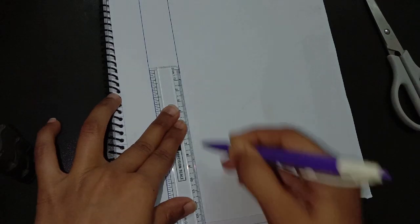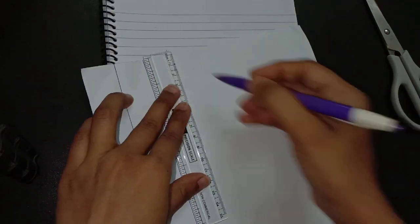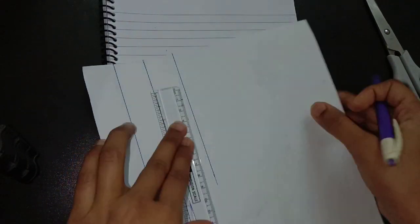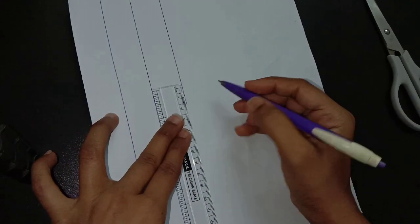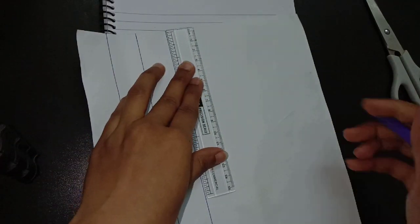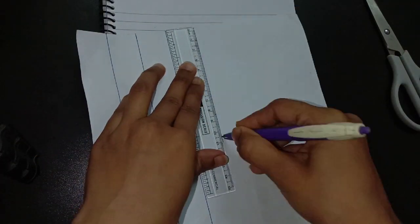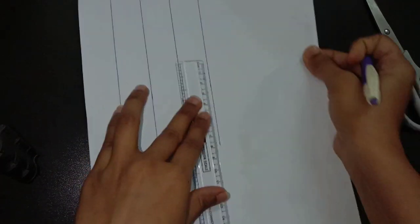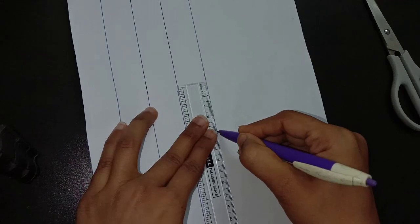Similarly we need to draw 3 more lines, hence I am having total 4 columns.